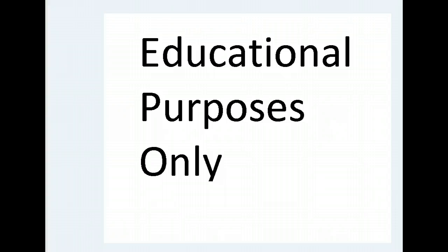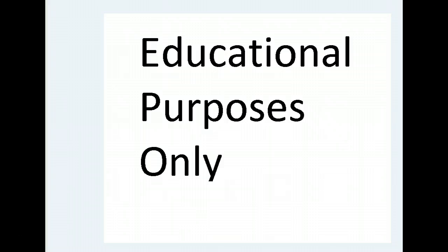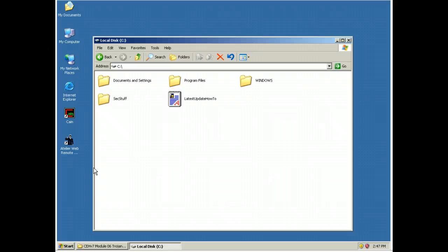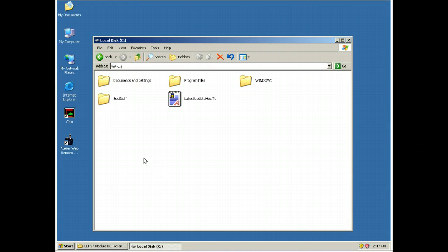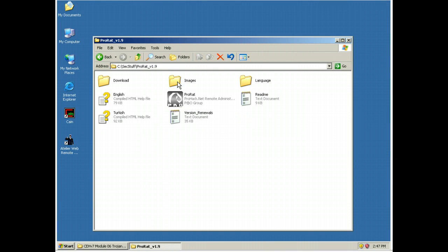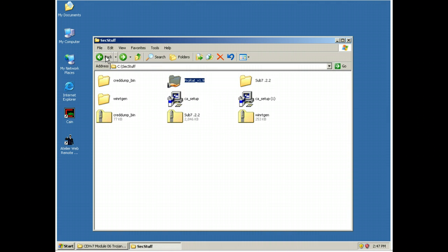With that, let me get onto a machine and let's get into making ourselves a little Trojan. Okay, what we have here is a Windows XP virtual machine that's got ProRat on it. It was a matter of just unzipping. There was really no installations required.